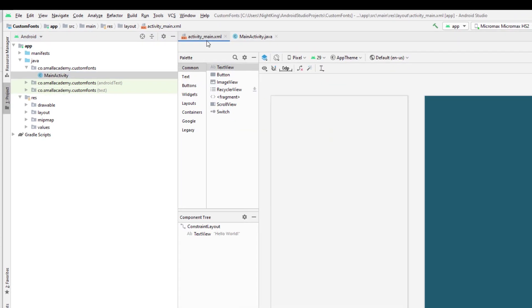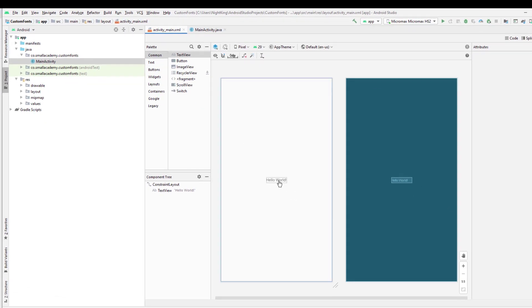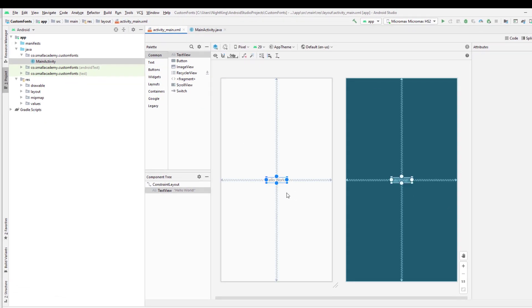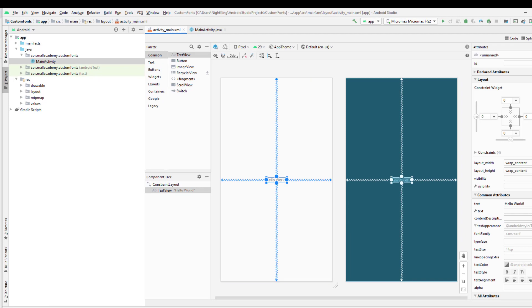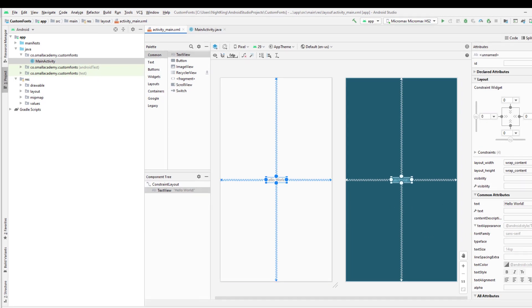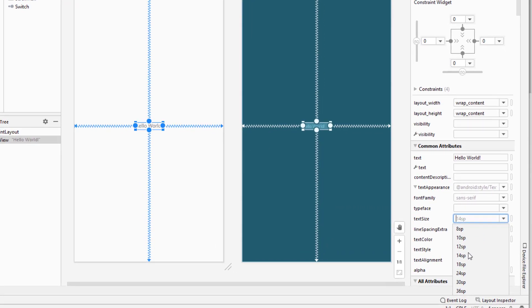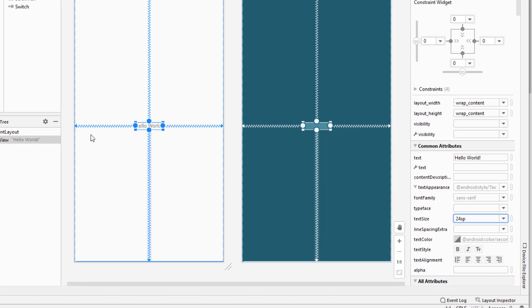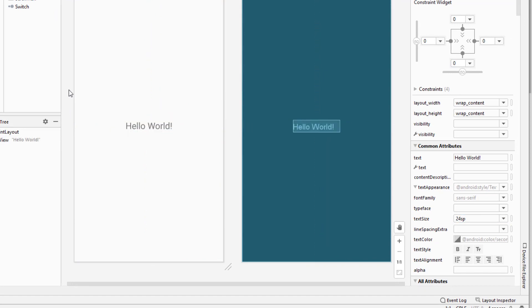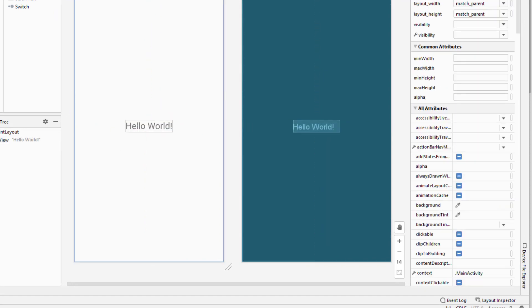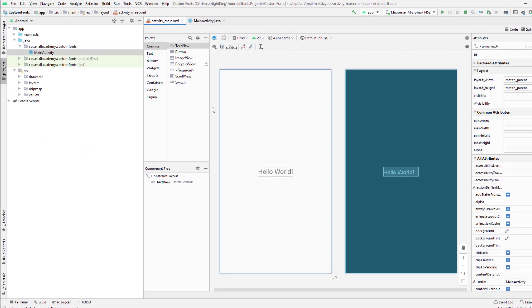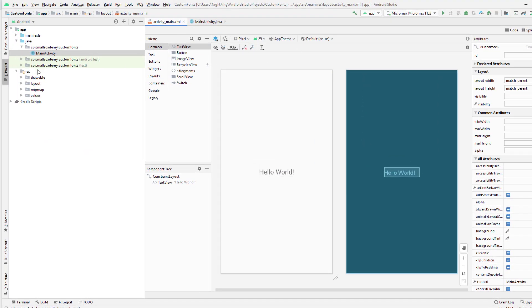The build is finished. I'm going to go to activity_main here — this is our layout. I'm going to change the font size so that you can clearly see the changes when we apply the custom font.